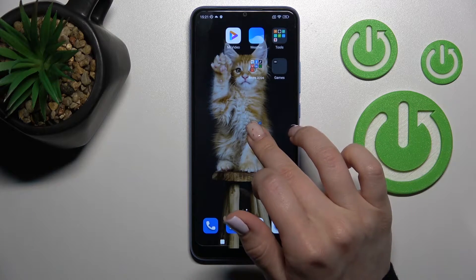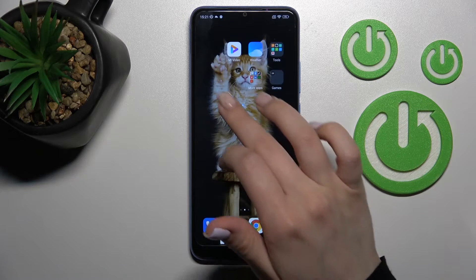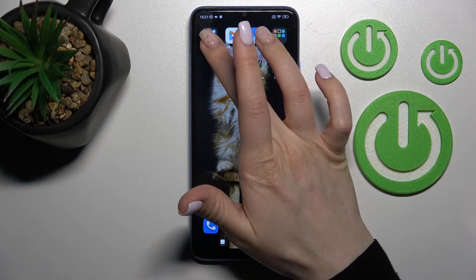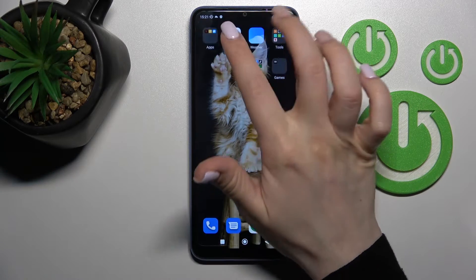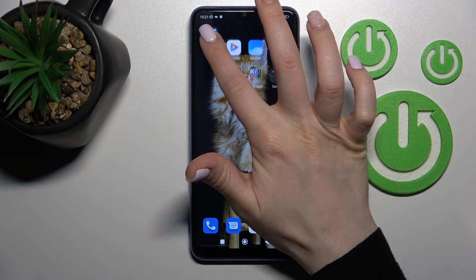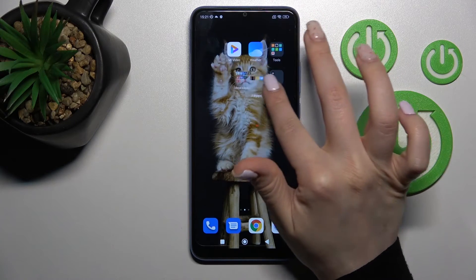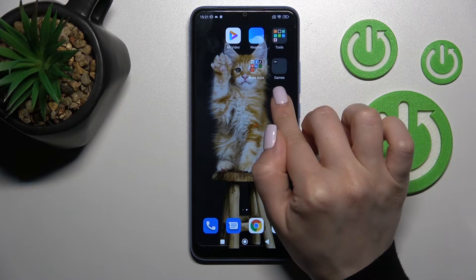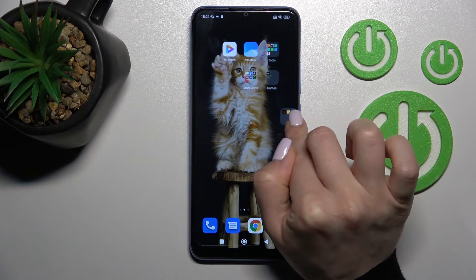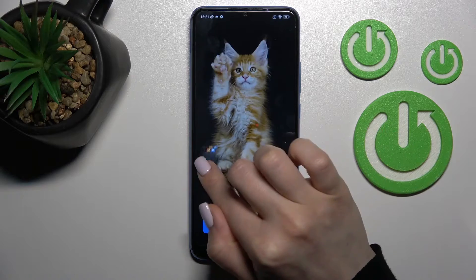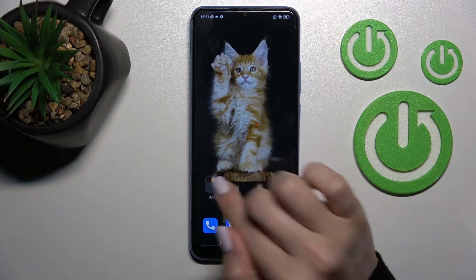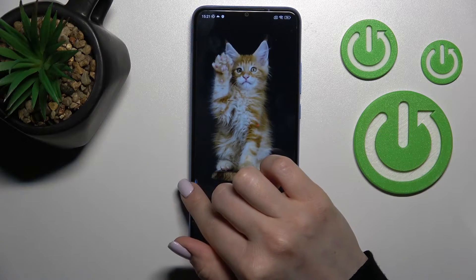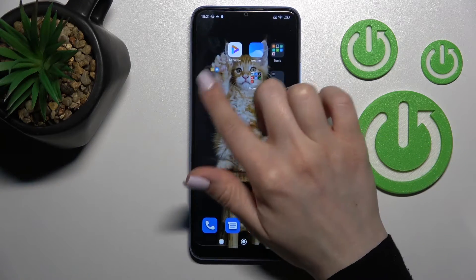If you want to move this folder on the screen, just hold it and drag it — it's simple to do. We can also move this folder between screens, or create a new screen with this folder by holding it and dragging it.